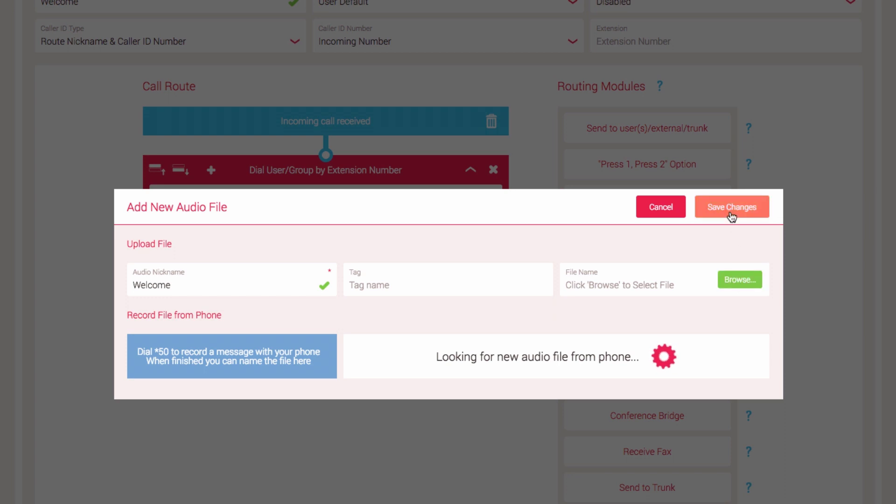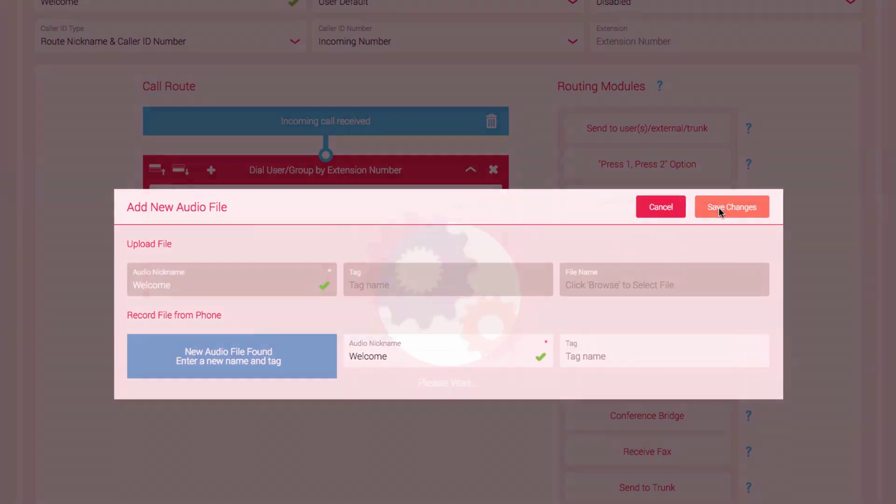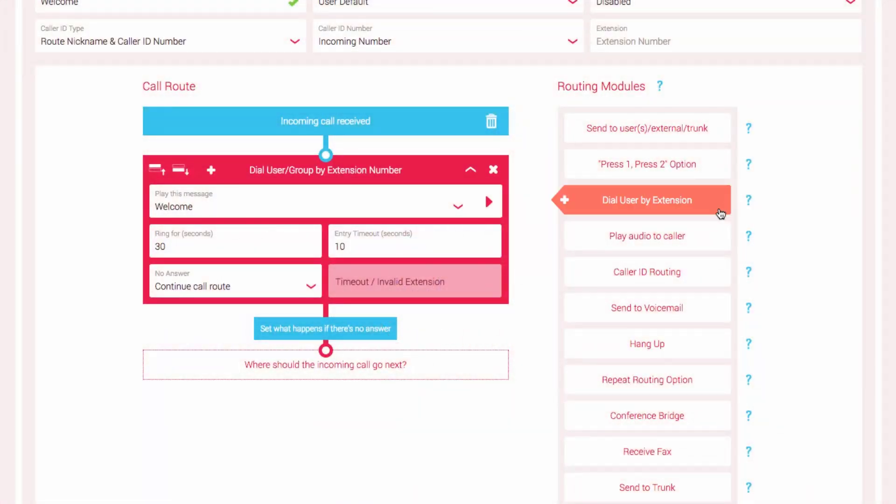If you do not have an audio file ready, you can record a message from the phone by following the instructions here. Dial star 50 from your SIP phone and follow the instructions. Save the audio file when prompted. The popup menu will update with the new audio file you have just recorded. Enter a nickname for this audio file. You can also add a tag if you wish. Click Save Changes.